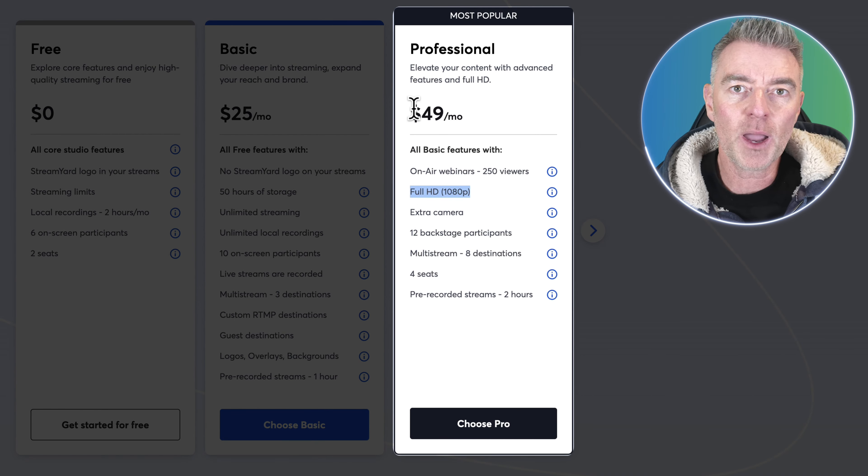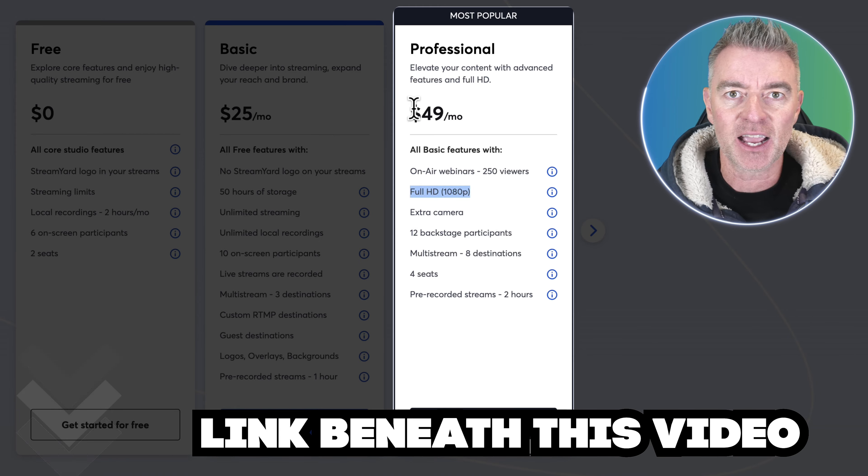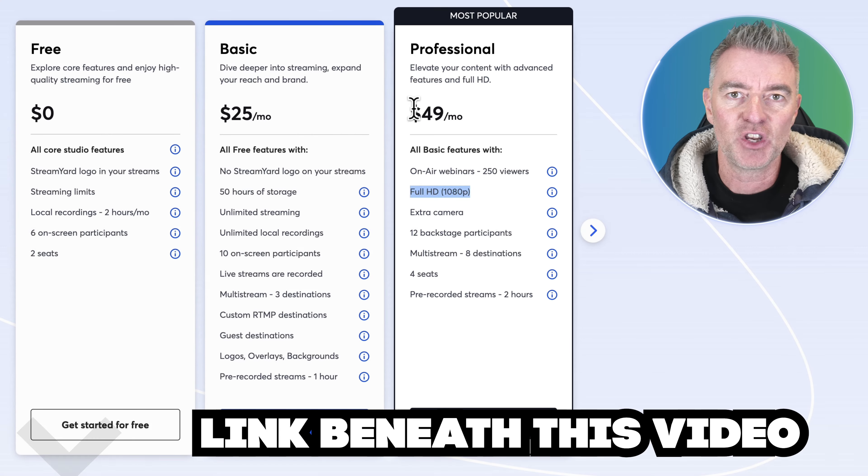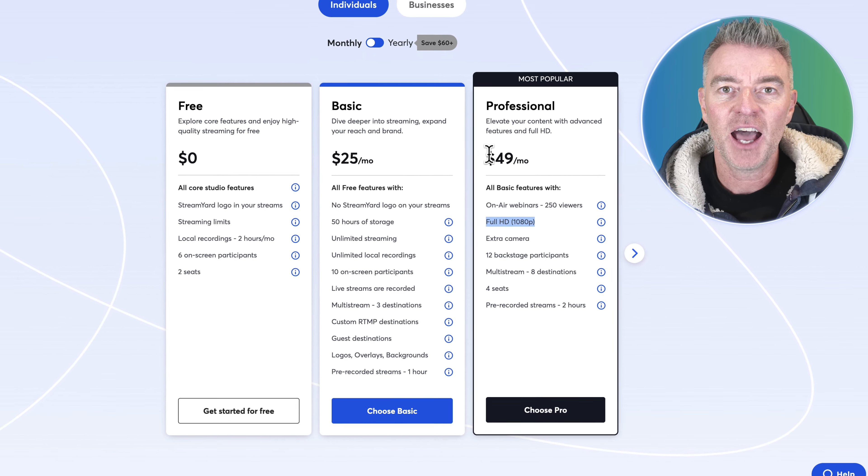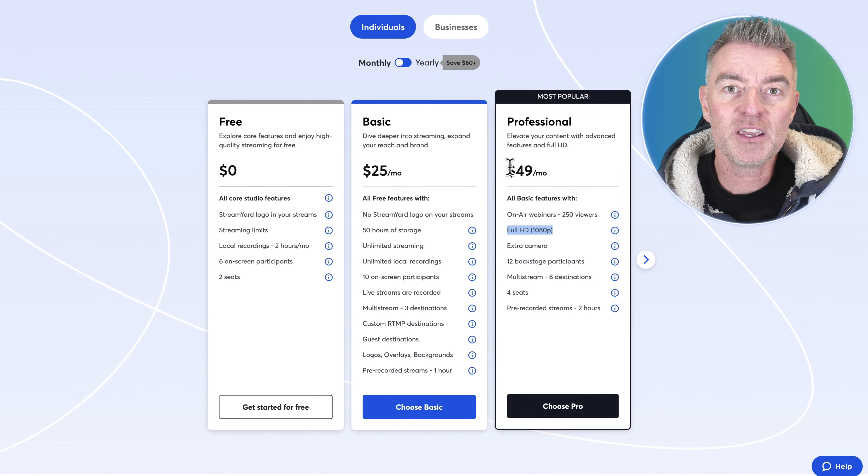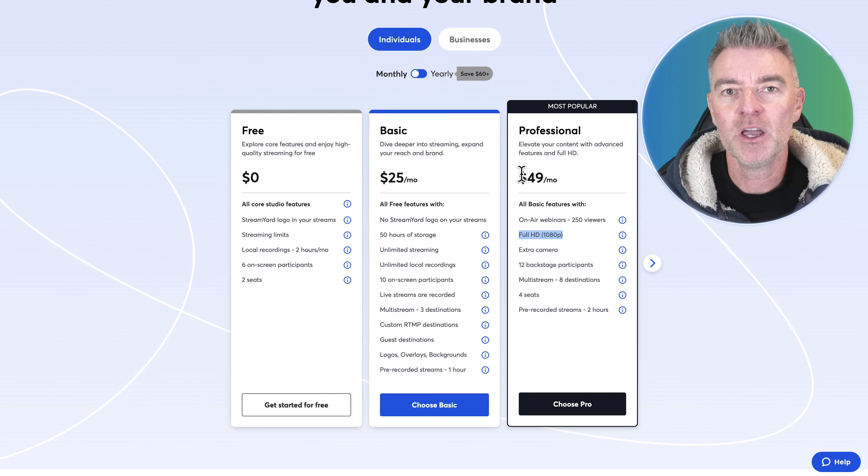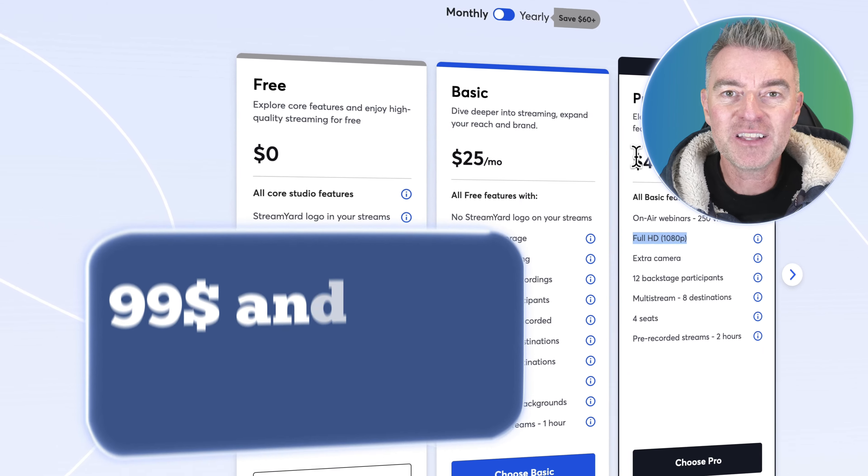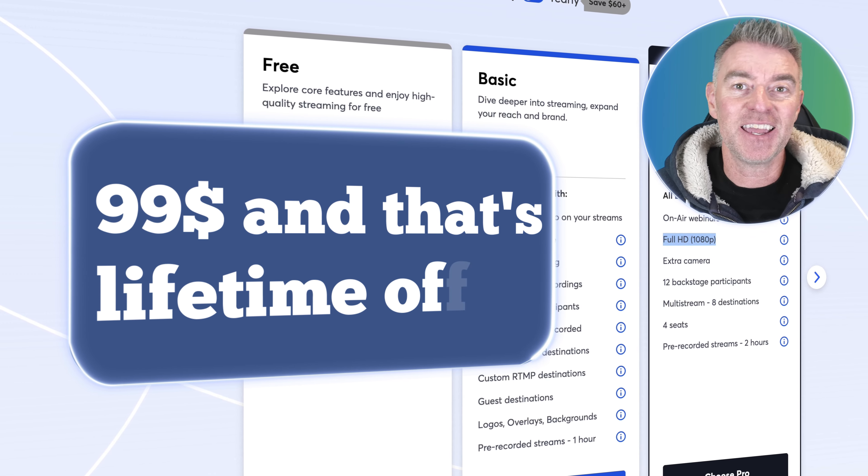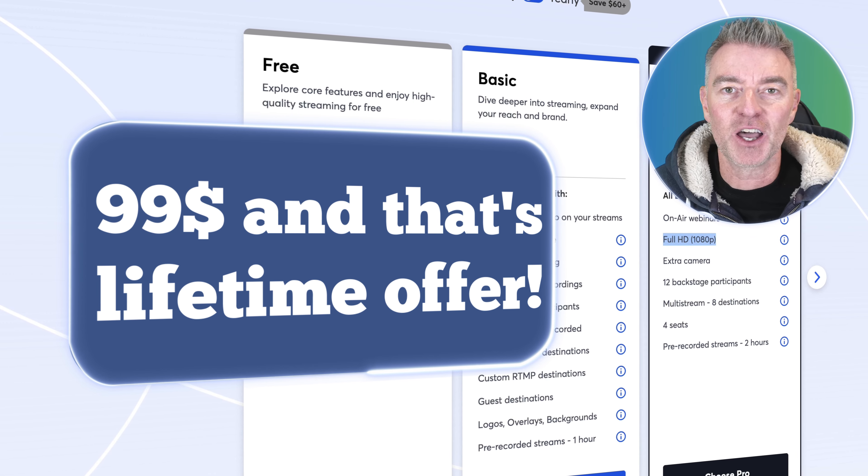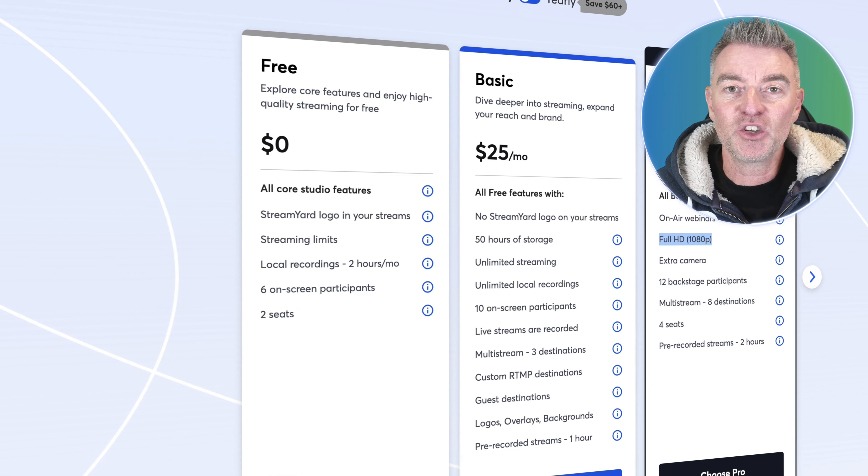Well the software that I'm going to tell you about, and there's a link underneath this video you can get started and have a really good quality professional live streaming platform for $99 and that's it, lifetime offer of $99.